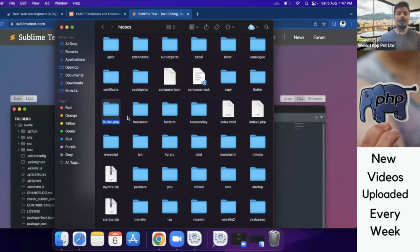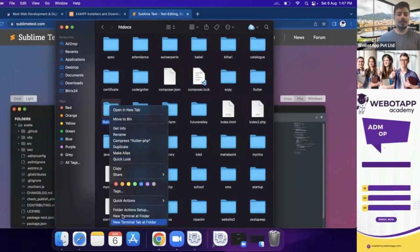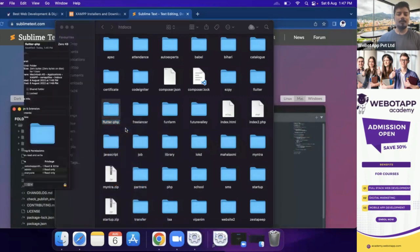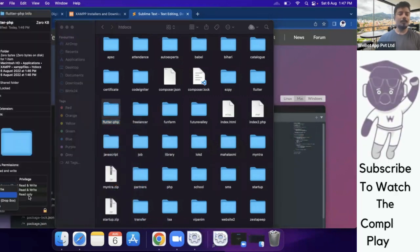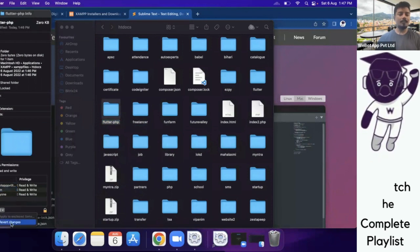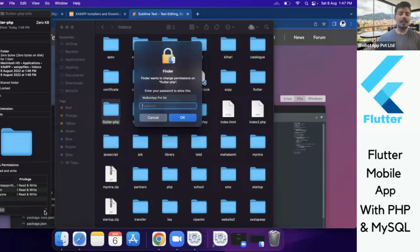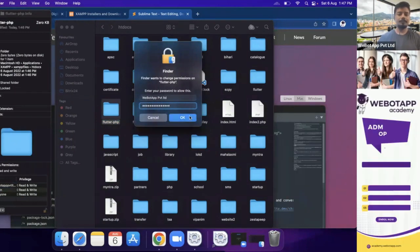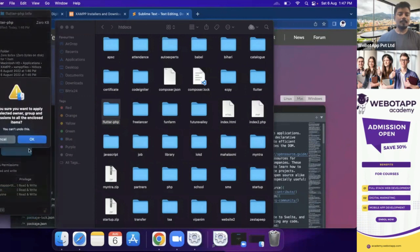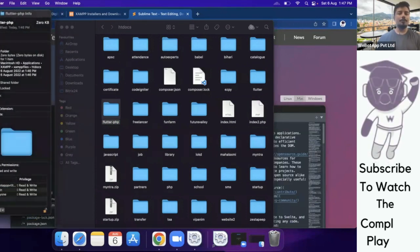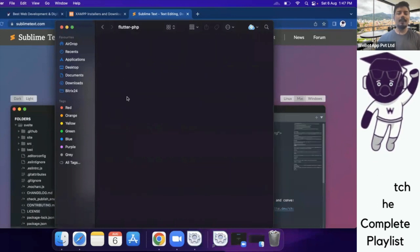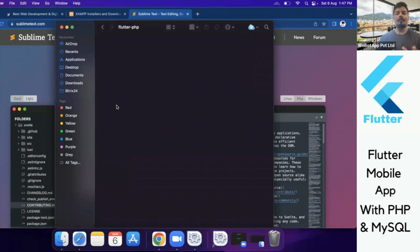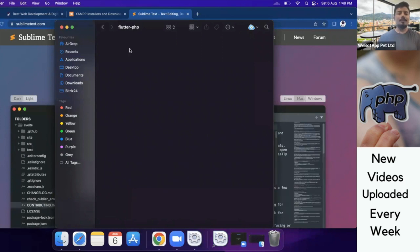So this is the folder. At first, I will give the read and write permission to this folder so that my computer can read and write in all the folder, in the parent directory as well as the subfolders. If you are a Windows user, you don't have to do this step but if you are on Mac, I recommend you to give the read and write permission so that we can do all the changes in this folder from our IDE.